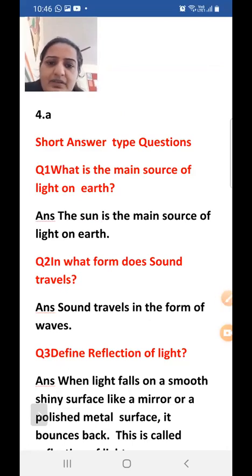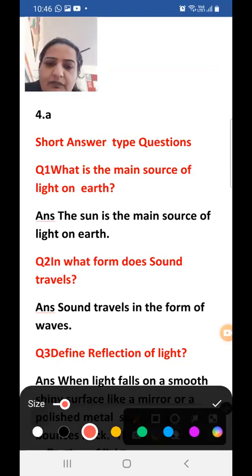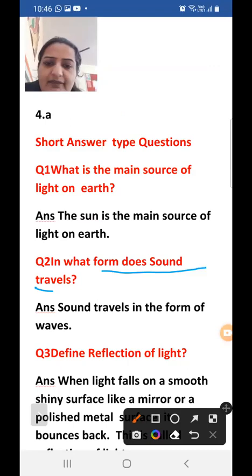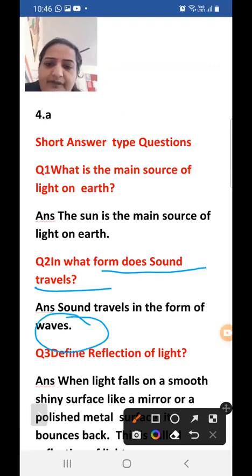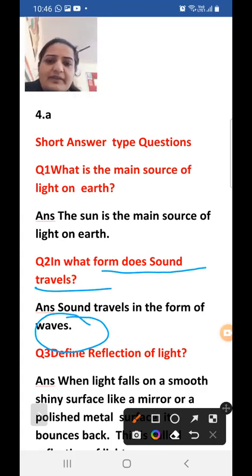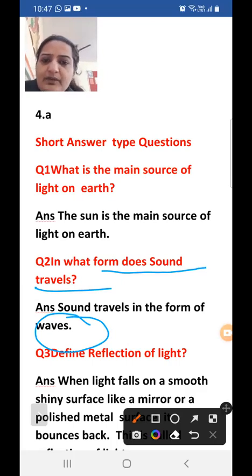Second question: in what form does sound travel? Sound travels in the form of waves.